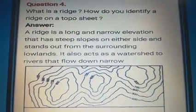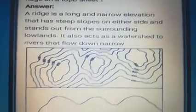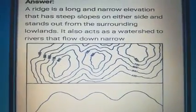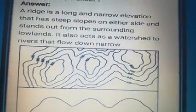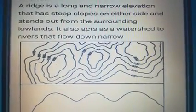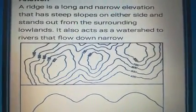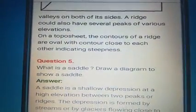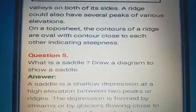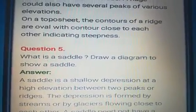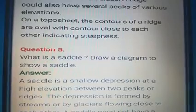What is a ridge? How do you identify a ridge on a topo sheet? This diagram I have already given before. A ridge is a long and narrow elevation that has steep slopes on either side and stands out from surrounding lowlands. It also acts as a watershed to rivers that flow down narrow valleys on both of its sides. A ridge could also have several peaks or various elevations — continuous ranges, peaks, various elevations. On a topo sheet, the contours of a ridge are oval with the contour lines close to each other, indicating steepness. Ridges usually show steep slopes. Now we can move to the next question.